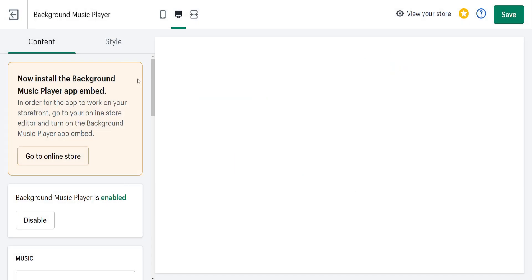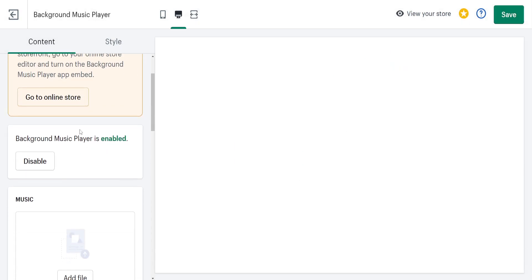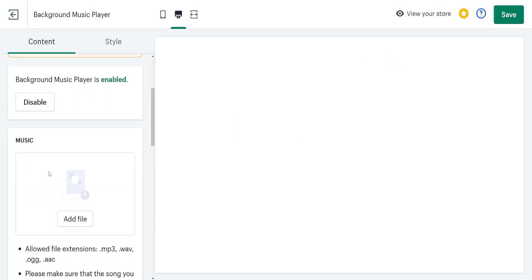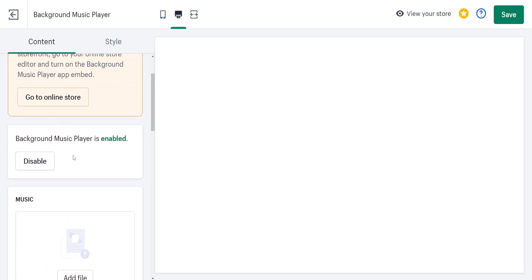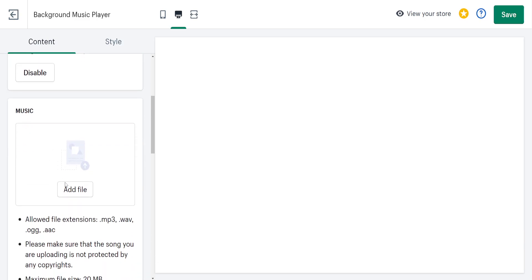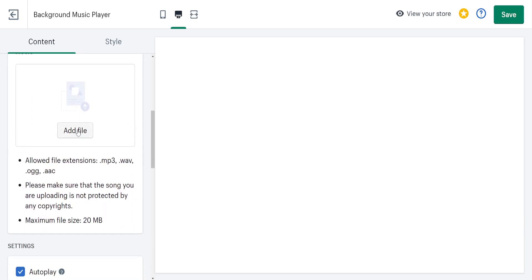From the left-hand side, you will see 'music' and the option to add a file. We can upload mp3, wav, ogg, or aac files.